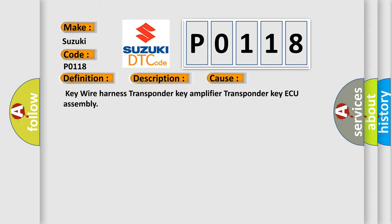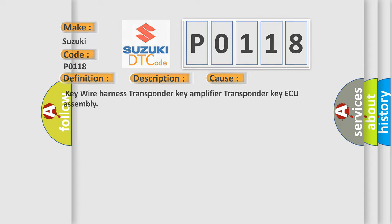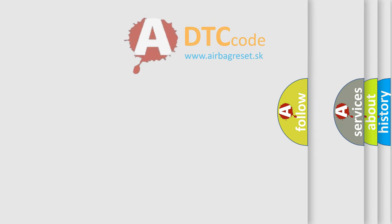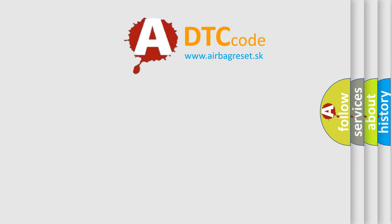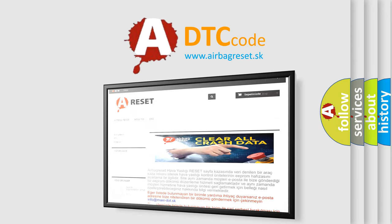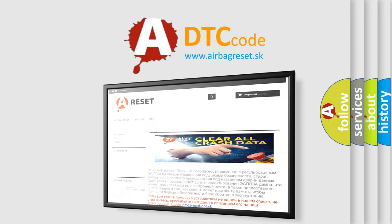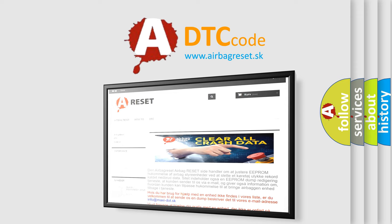The Airbag Reset website aims to provide information in 52 languages. Thank you for your attention and stay tuned for the next video.